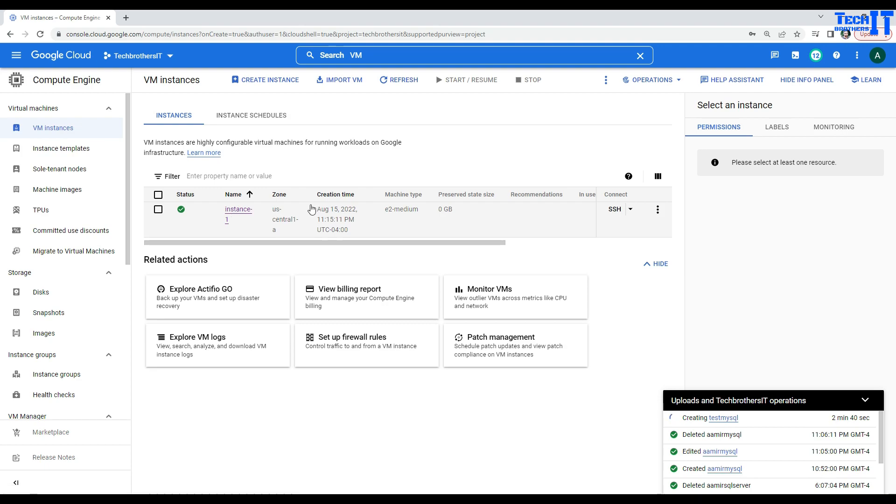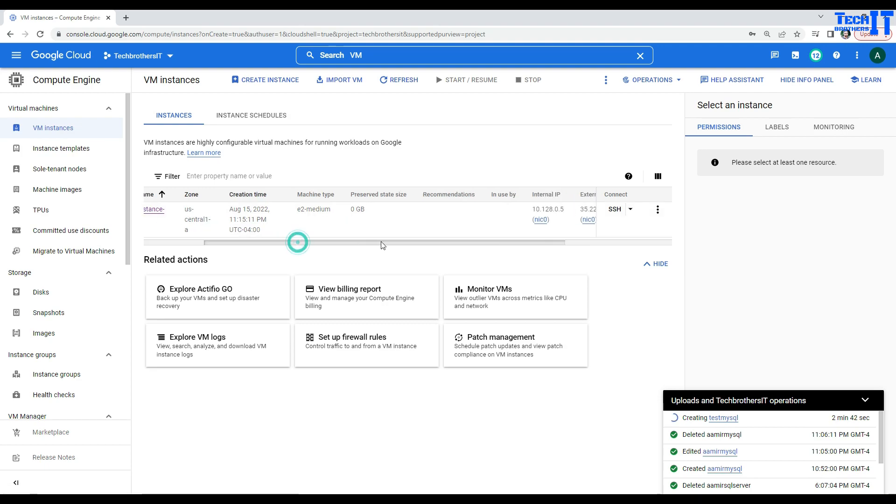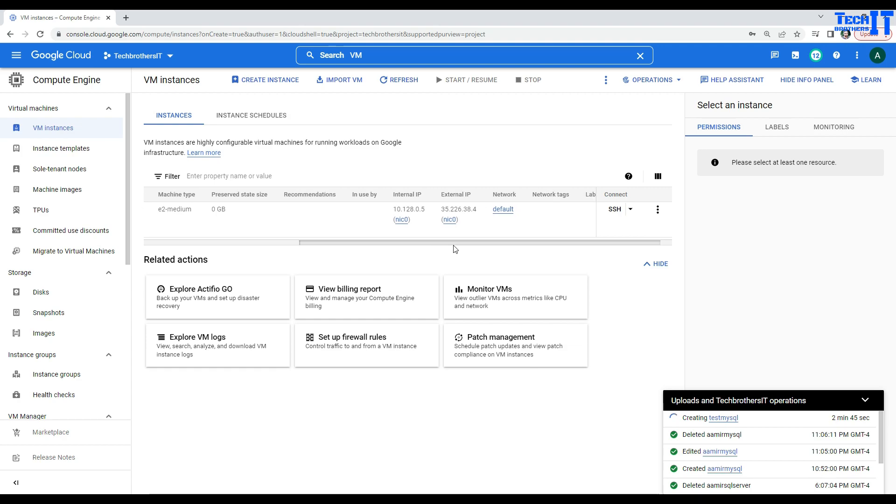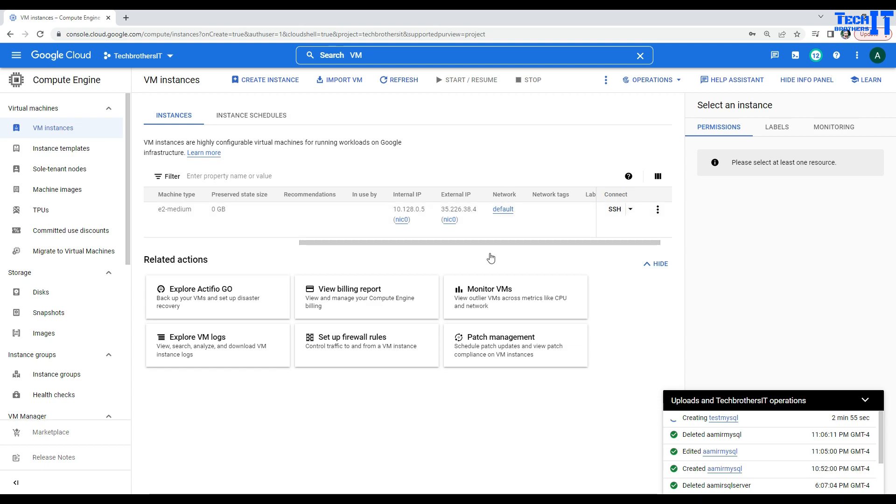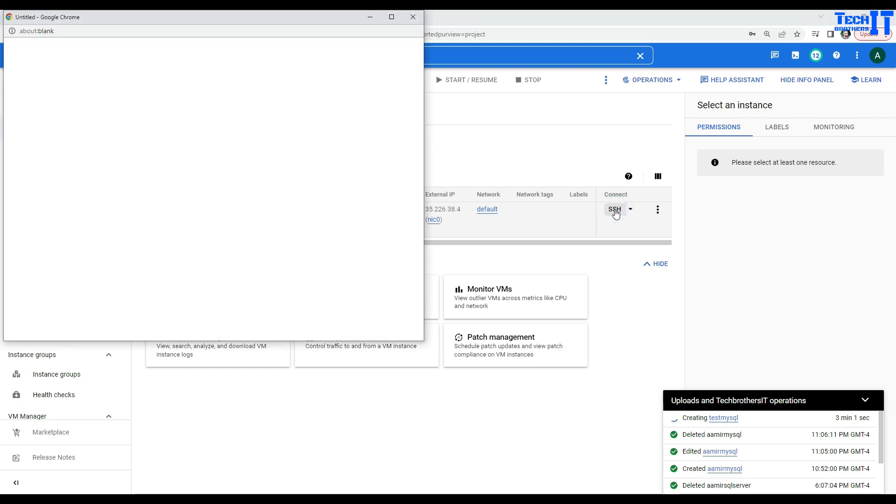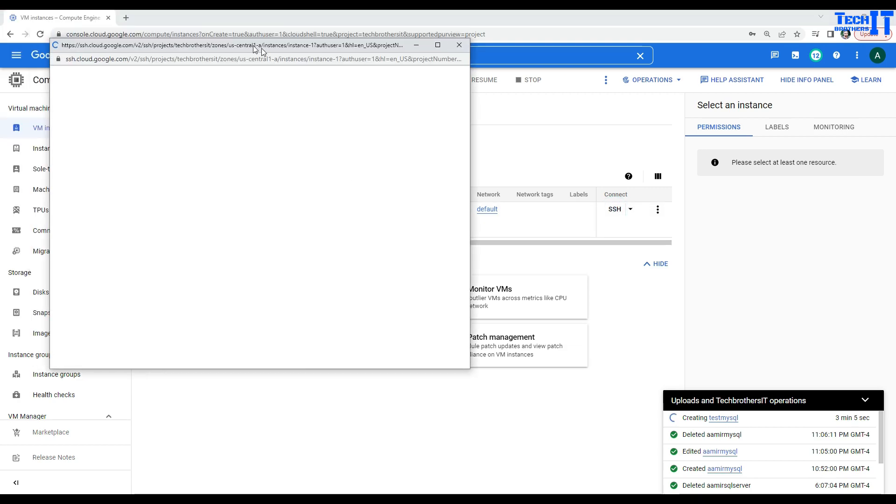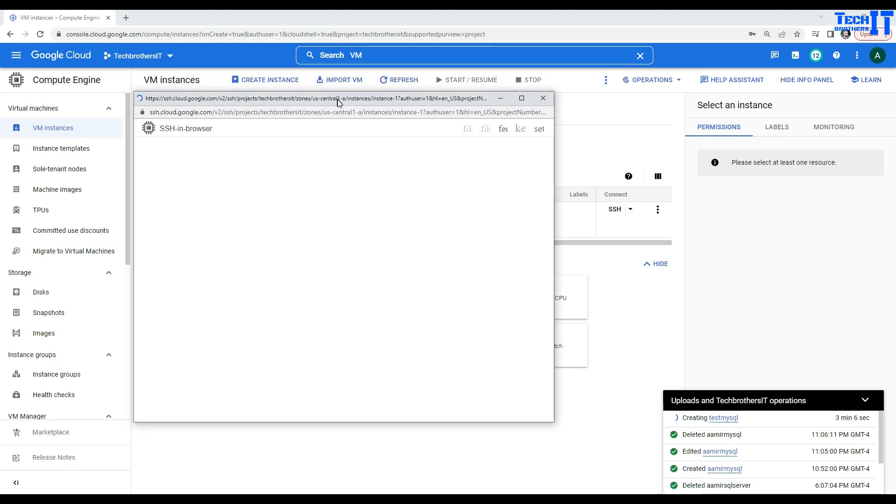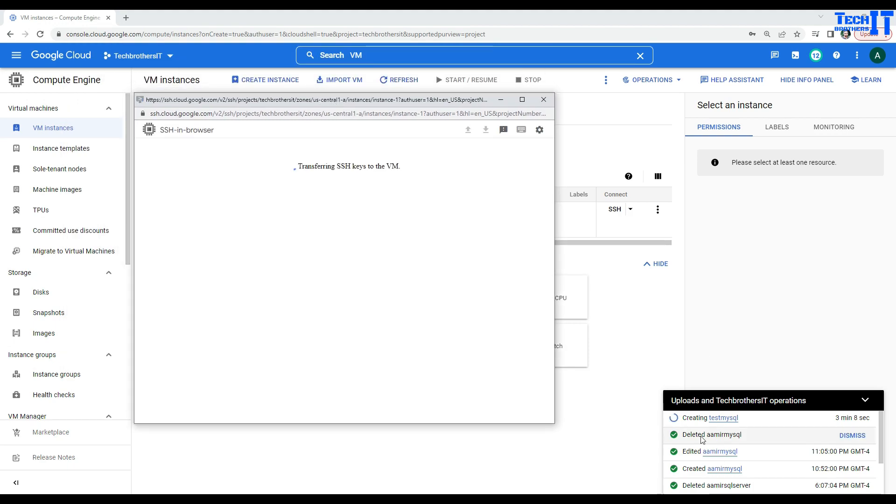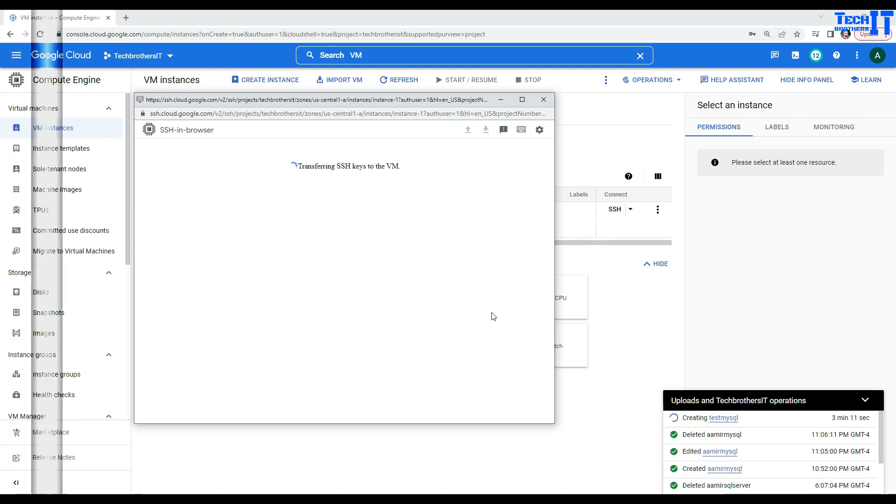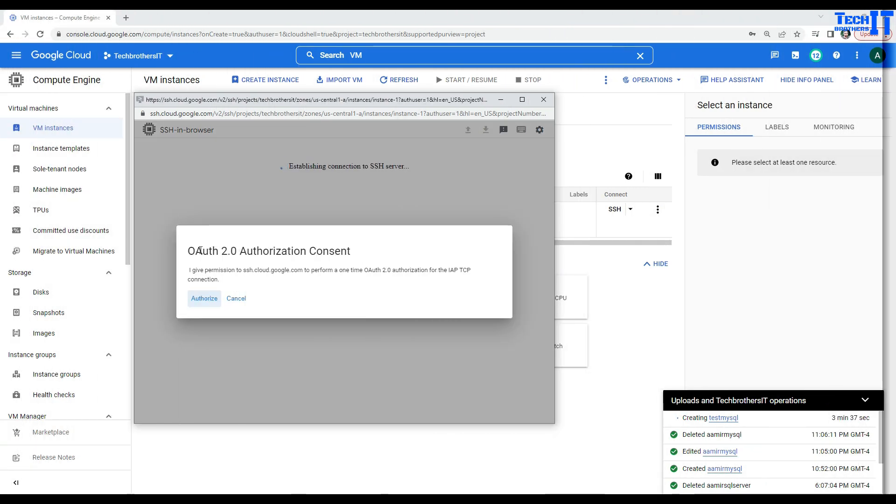So, our instance has been created or VM has been created. And you can see some values here. That's the internal IP. And this is the external IP. You see the network default. And the same thing that we have done when we were creating MySQL. We selected the network default. So, we are all good here. We can simply access this VM and then install MySQL client. So, I open this one. And meanwhile, our MySQL will be created as well, hopefully.